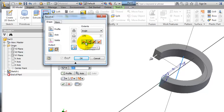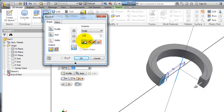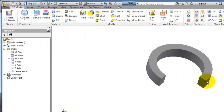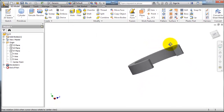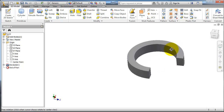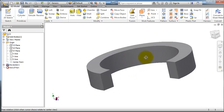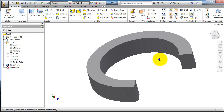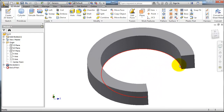Here you also have the direction options for revolving — it's almost the same as in the Extrude command. I'm going to go with Direction One and press OK. That covers almost everything about Revolve. In the next tutorial, I'll show you how to use the Revolve Cut.